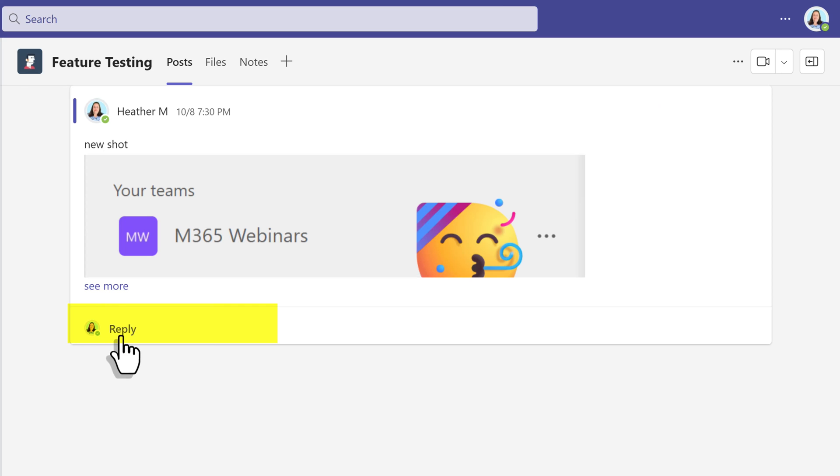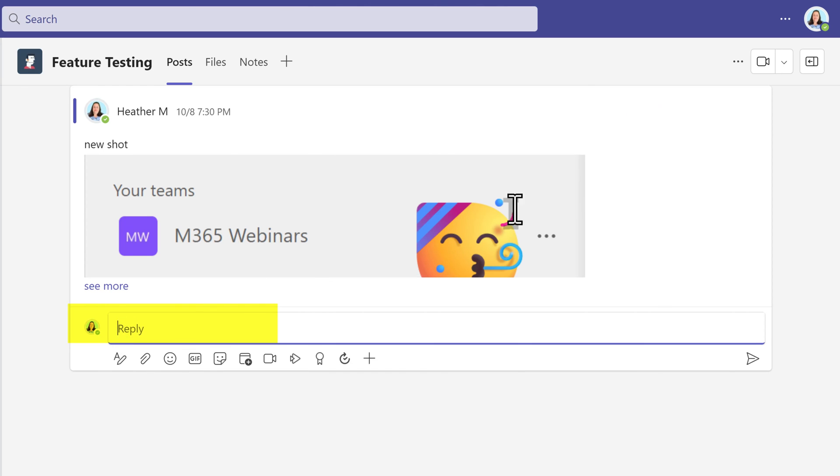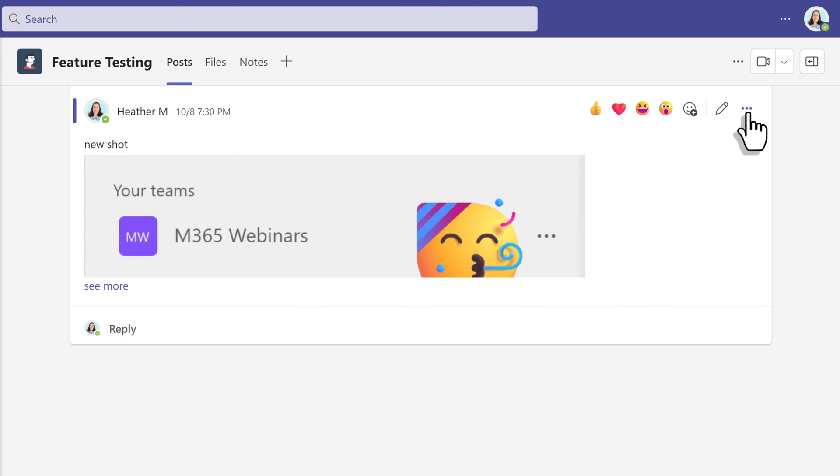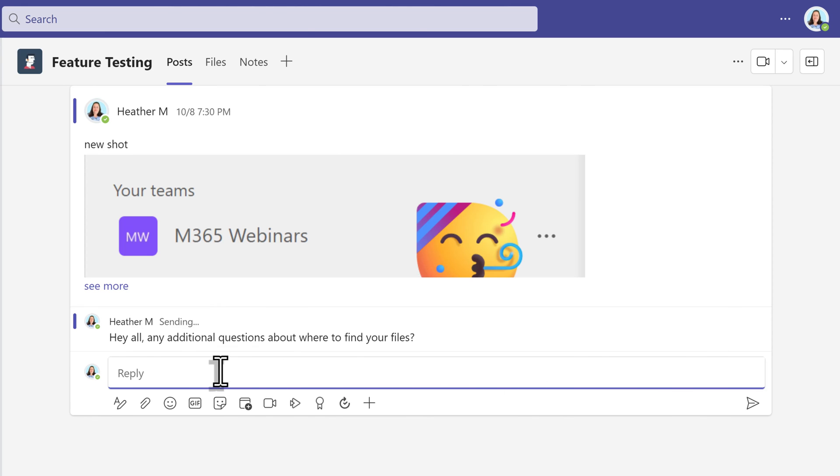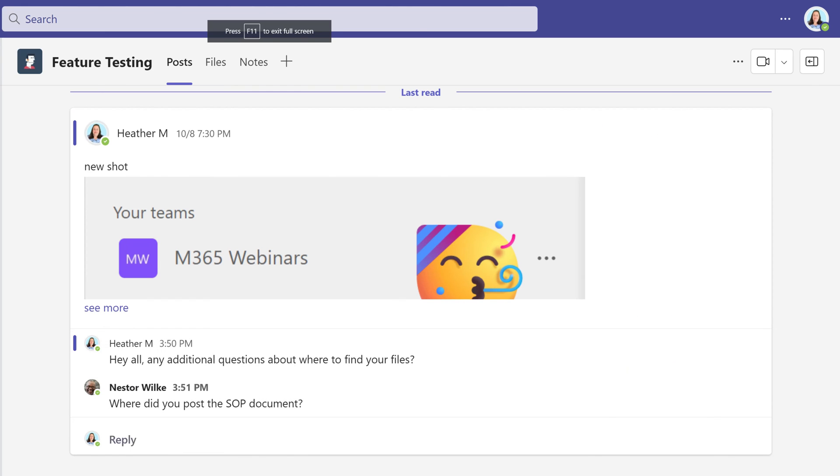Another noticeable difference is the reply option. In chats, you have to look for it under more options. However, in Teams channels, the reply button is at the bottom of any post and you can reply more than one time because they are meant to be threaded conversations.